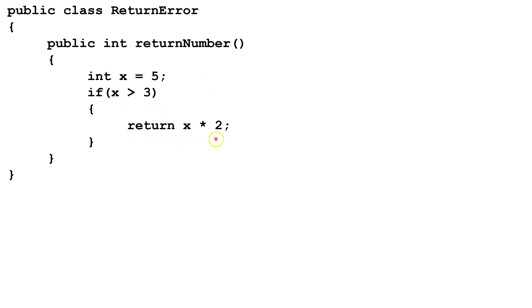Now we have a return statement here, but this return statement only gets called if x is greater than 3. If x is not greater than 3, we're going to get to the end of the method without returning anything, and the Java compiler won't allow that.